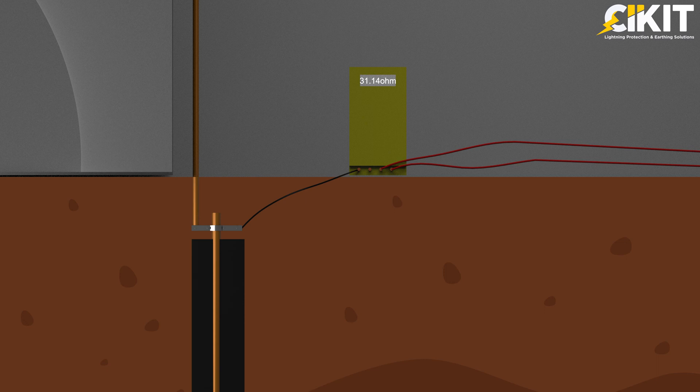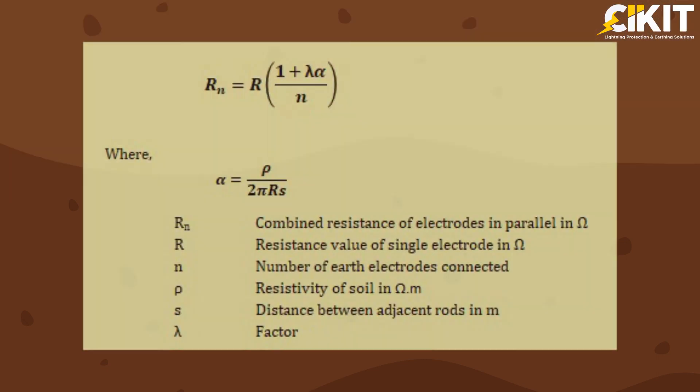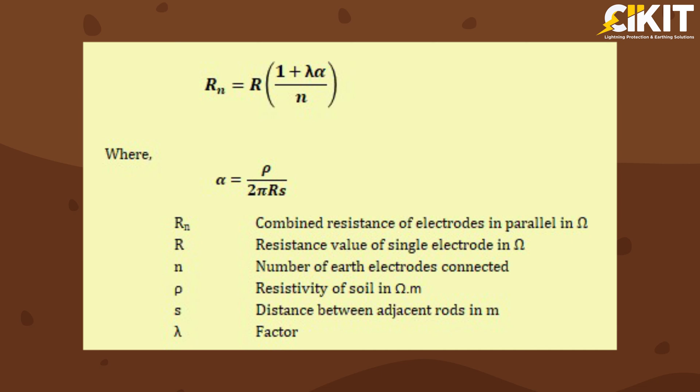If we want to decrease the resistance further, we have to add multiple earth electrodes in parallel. To calculate combined earth electrode resistance, IS-3043 has given the formula.